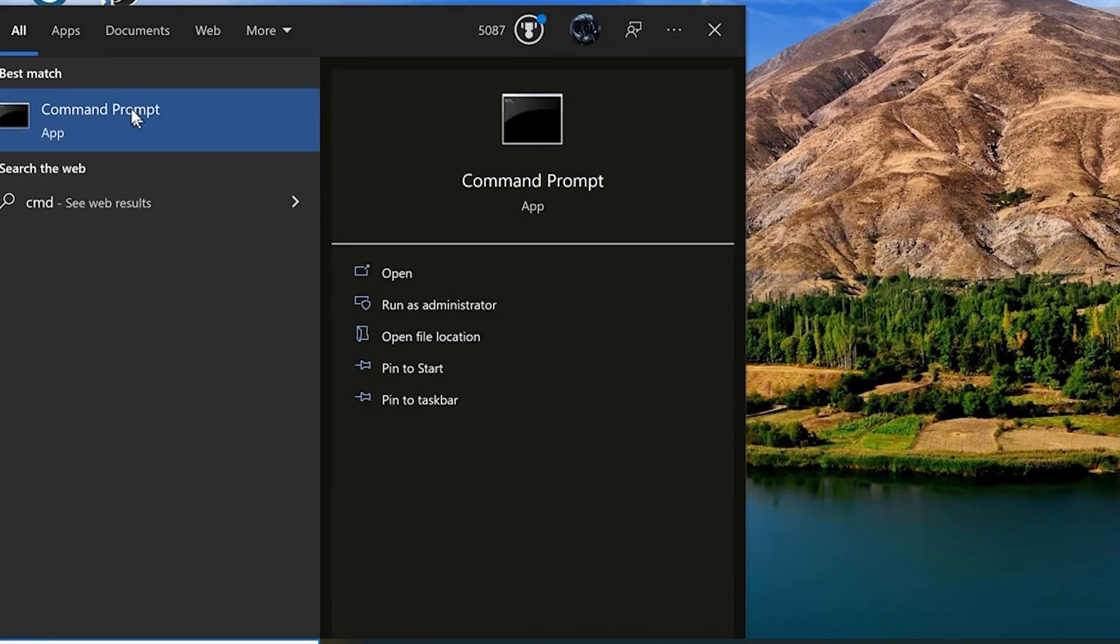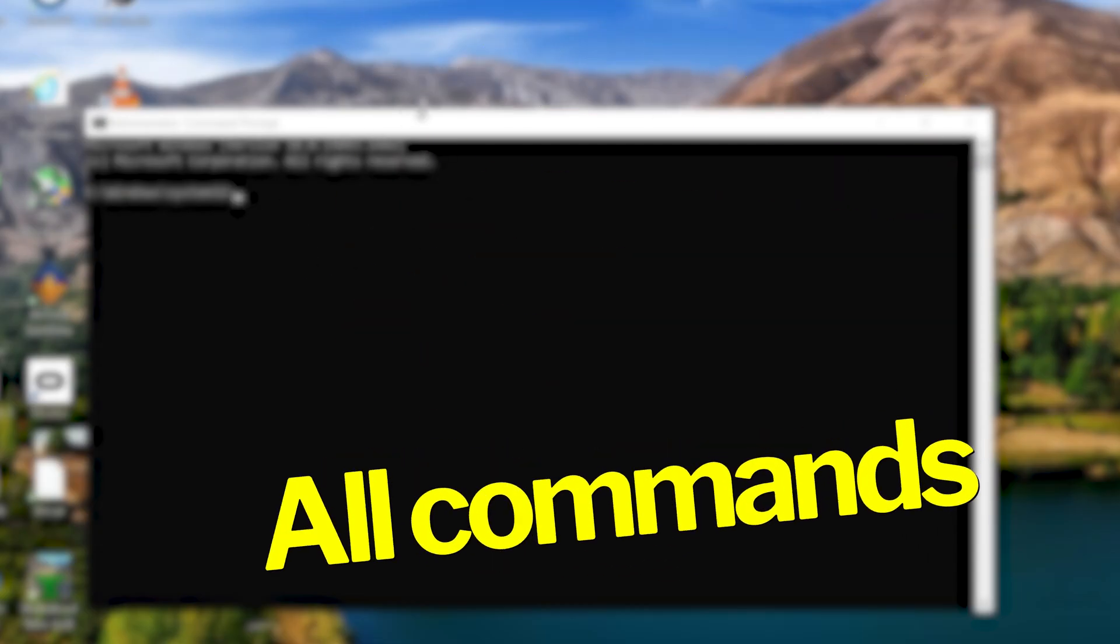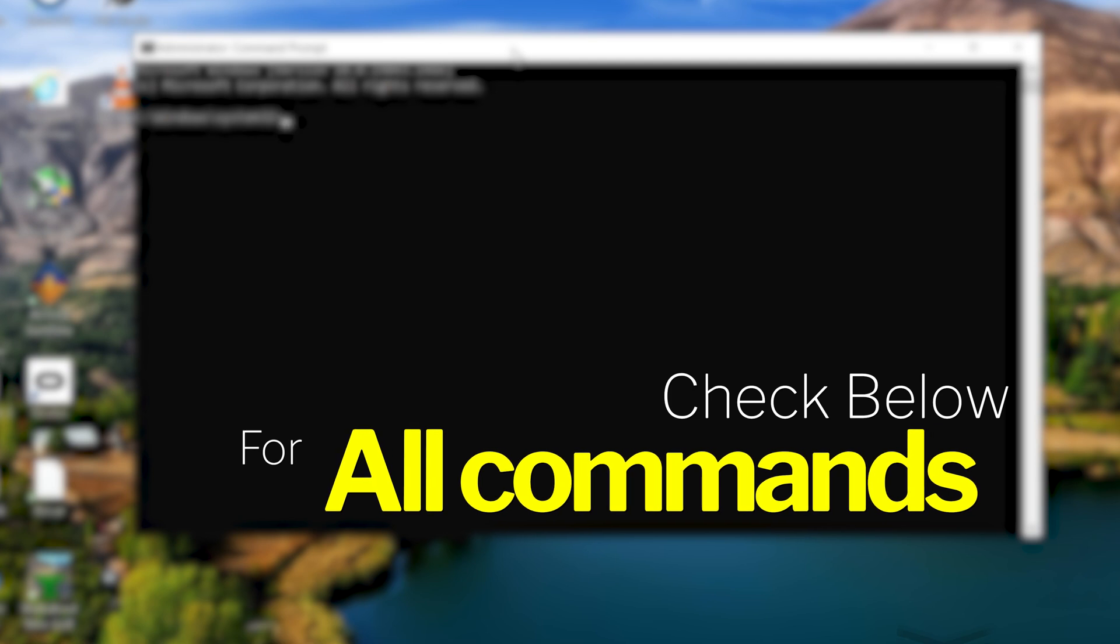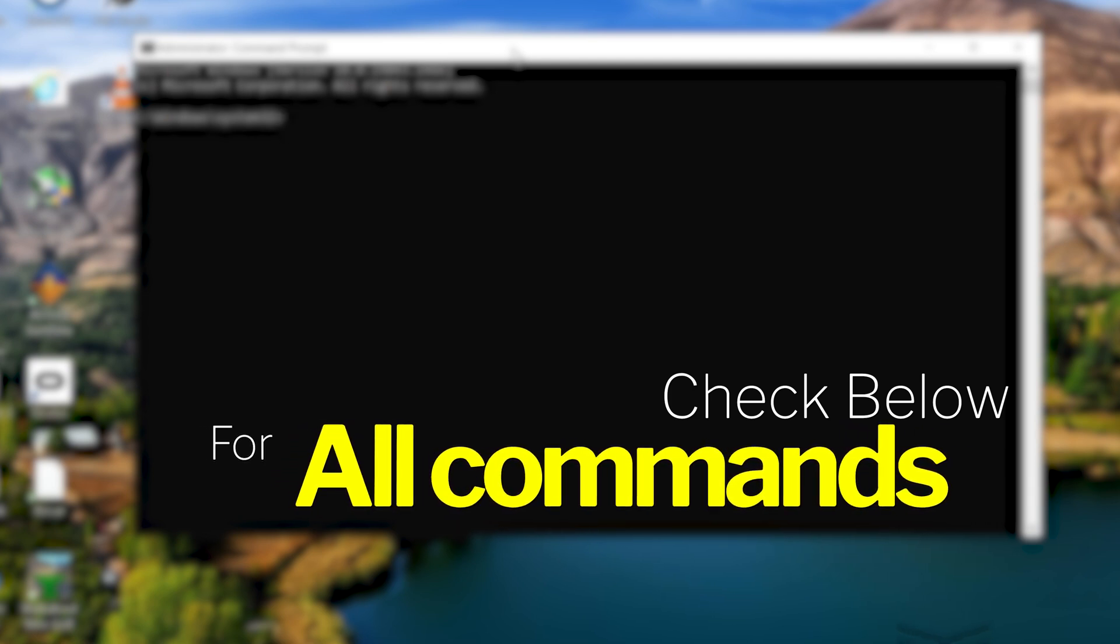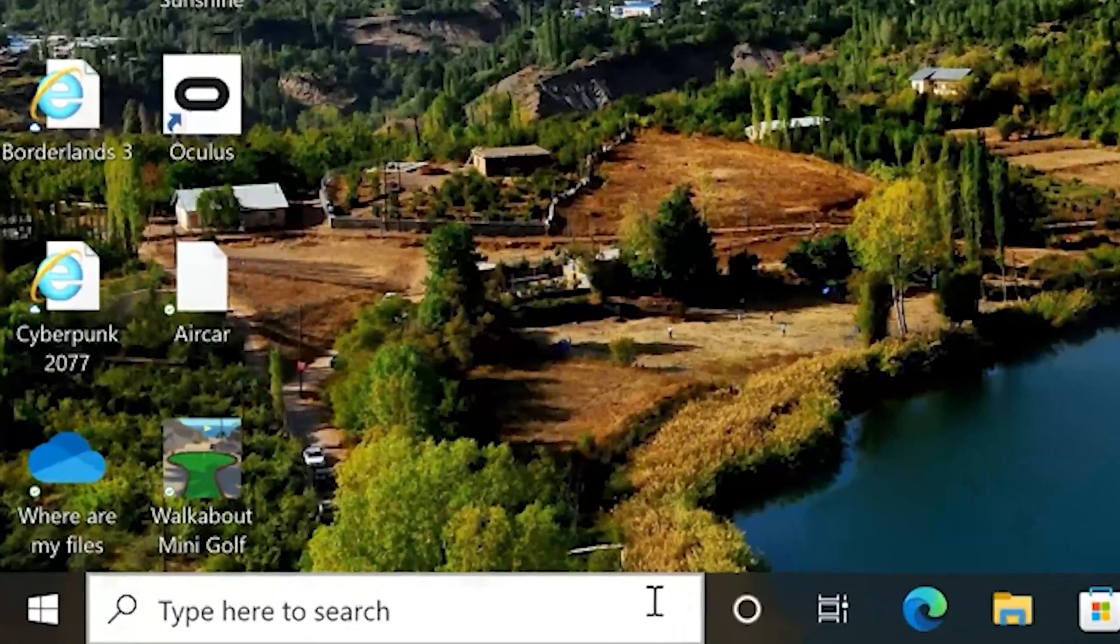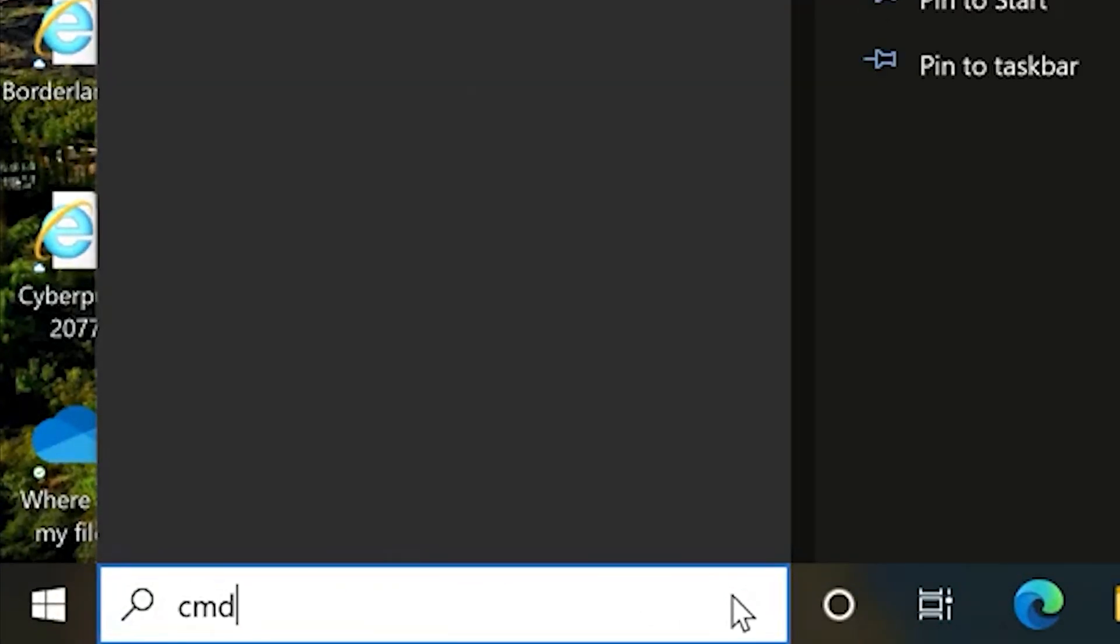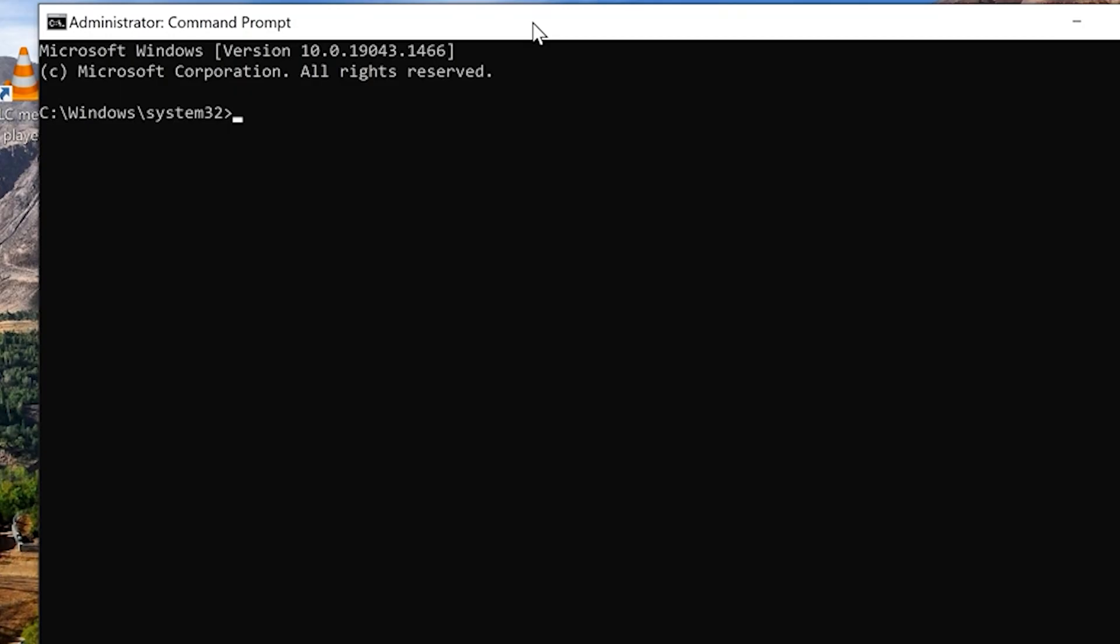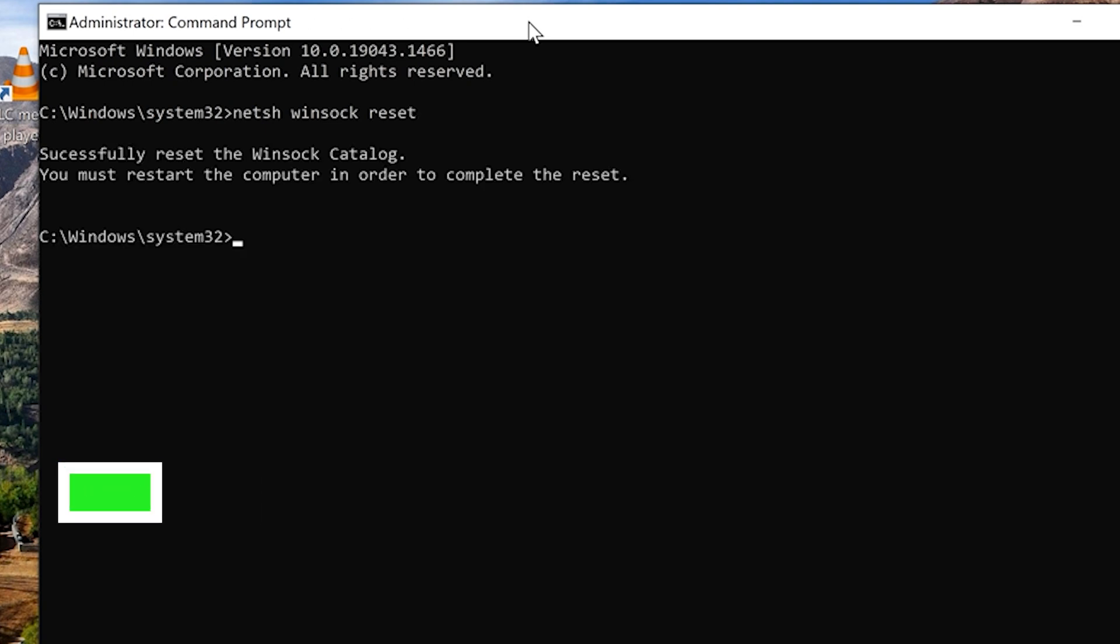Now for the next couple of steps we're going to be using your Windows command prompt and these commands that we're going to be typing in are listed in the video description so you can copy and paste when possible. The first thing we want to do is hit the Windows button to bring up your search option. Now we're going to type in CMD, we're going to right click on the command prompt and run as the administrator. And the first command we're going to type in is netsh space winsock space reset, then press enter.